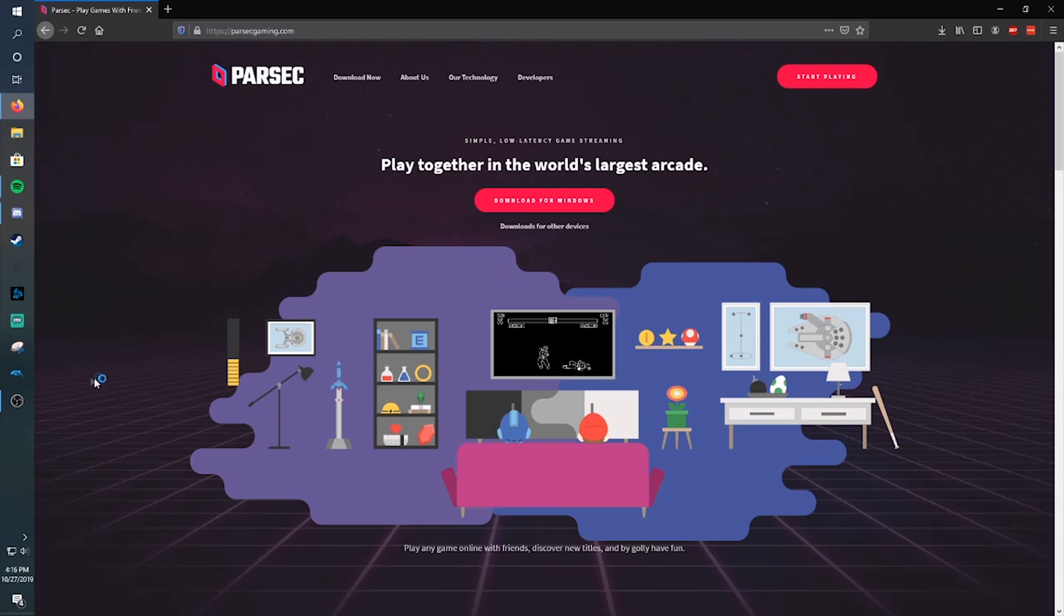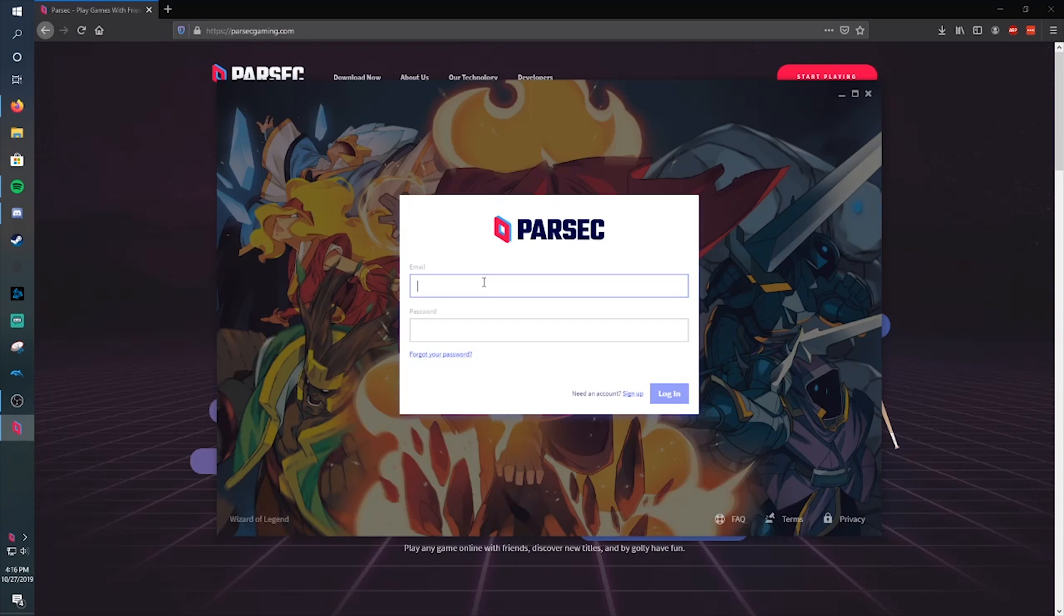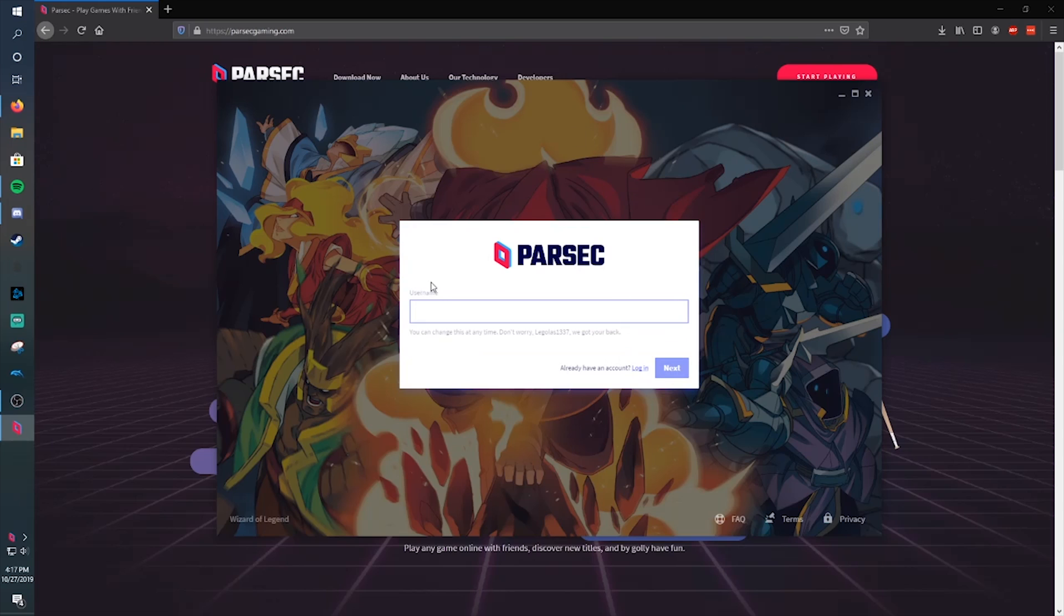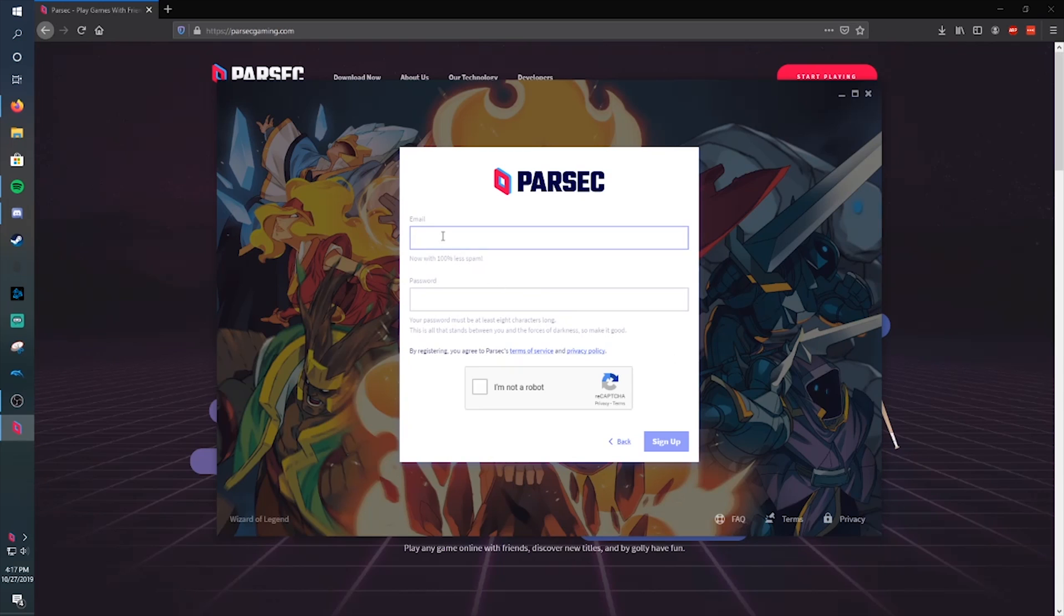And now we have the Parsec menu open. What you're going to want to do is sign up unless you have it already. Just enter in your email to confirm you're not a robot. Give yourself a username. And the captcha might be weird. Just try until you get it.